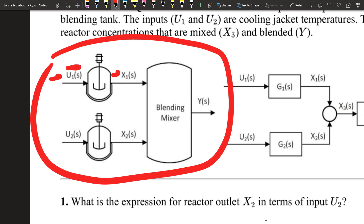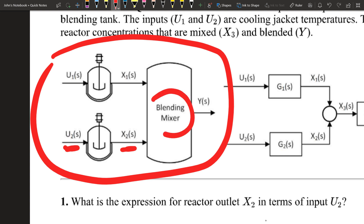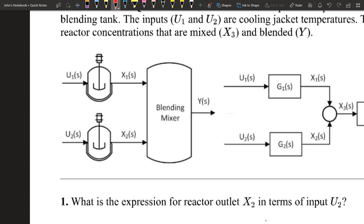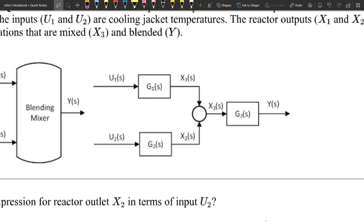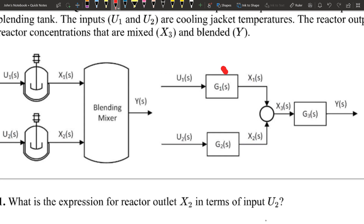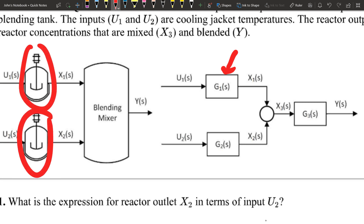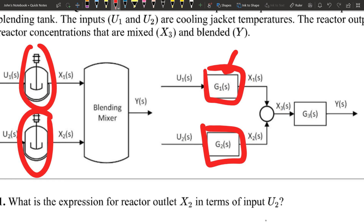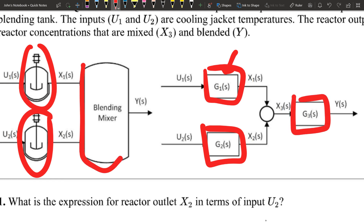So U1 is our reactant and X1 is our product. We also have the same thing in a parallel reactor with U2 and X2. Then we have a blending mixer that blends the output of both reactors together to produce Y. Looking at this in terms of transfer functions, we have blocks G1 and G2 representing the reactors, and G3 representing the blender.